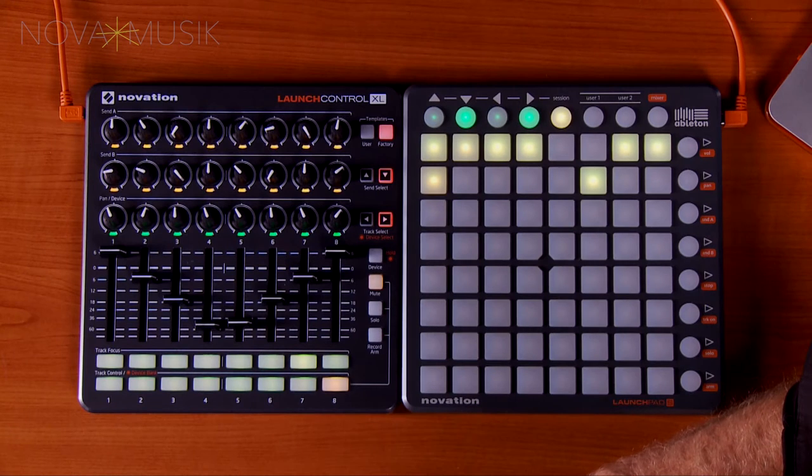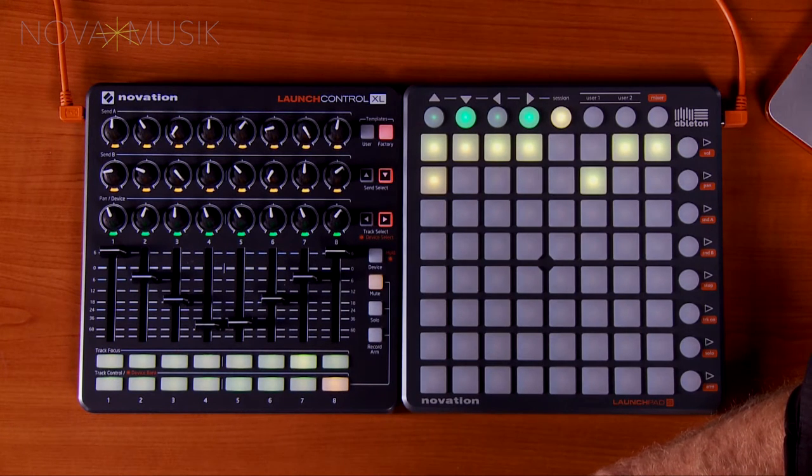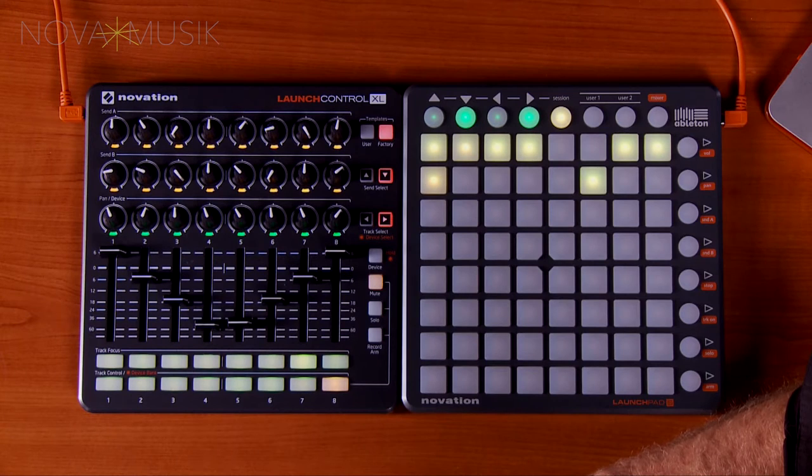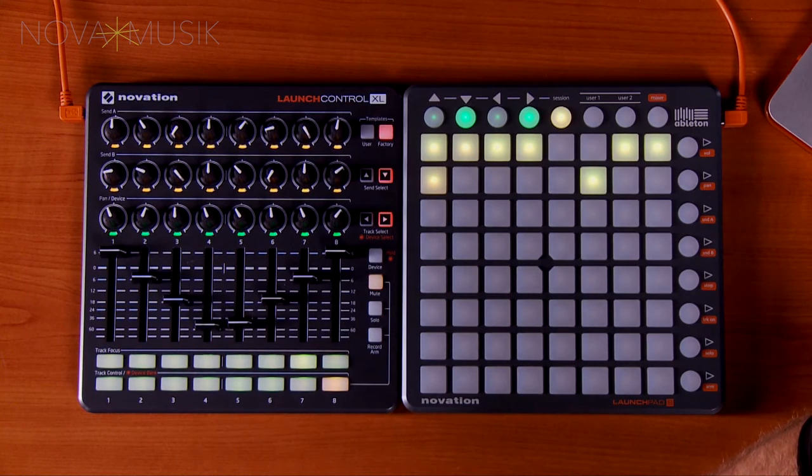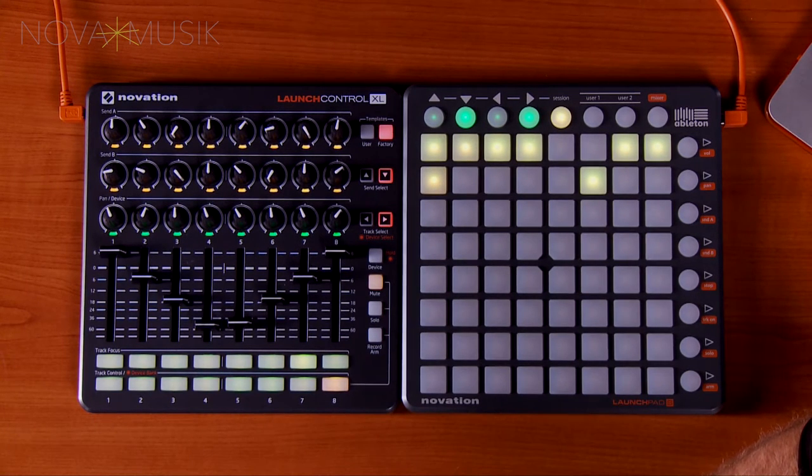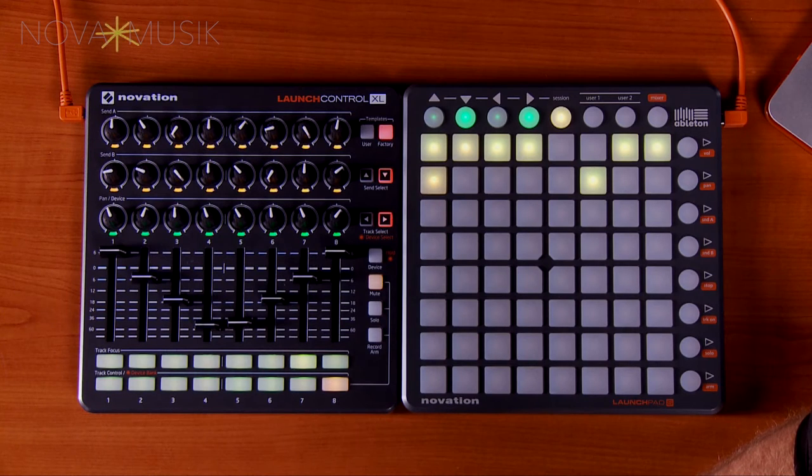The Launch Control XL is the latest addition to the Launch family. Today I have it paired with the Launch Pad S and I want to show you how easy it is to control the aspects of Ableton Live.